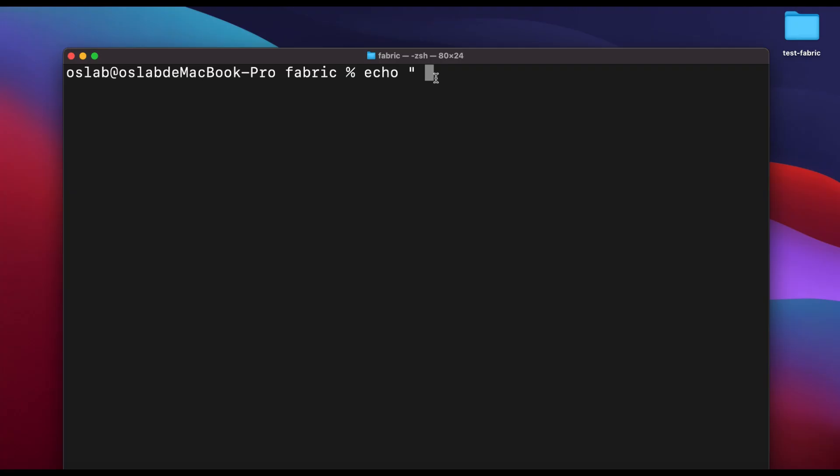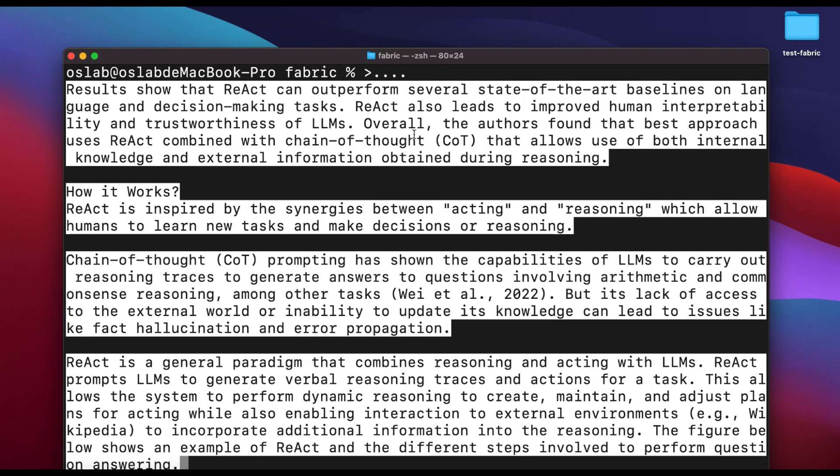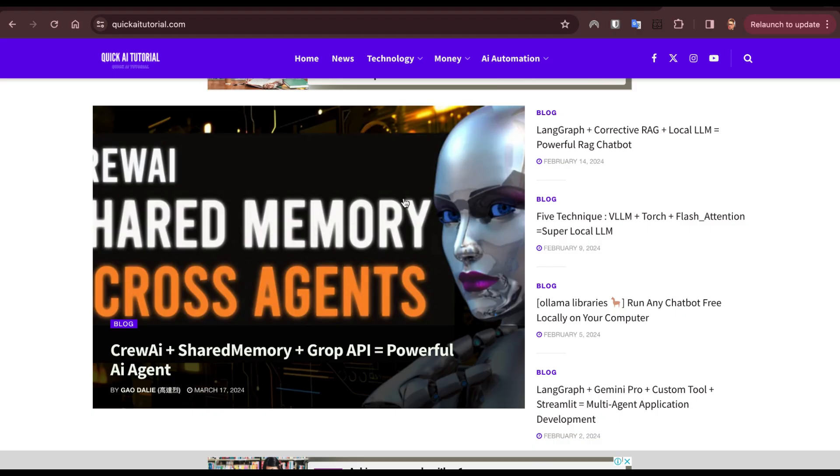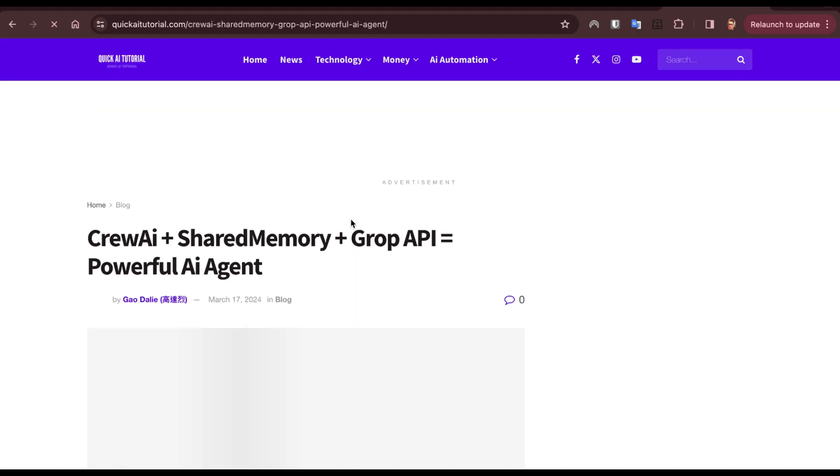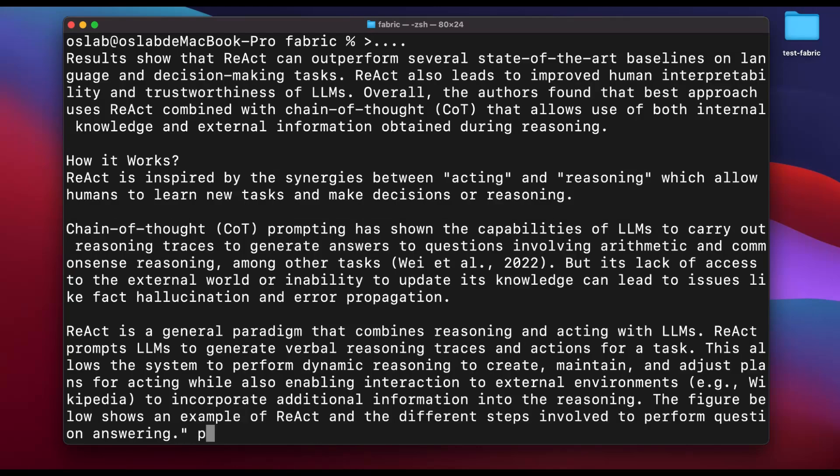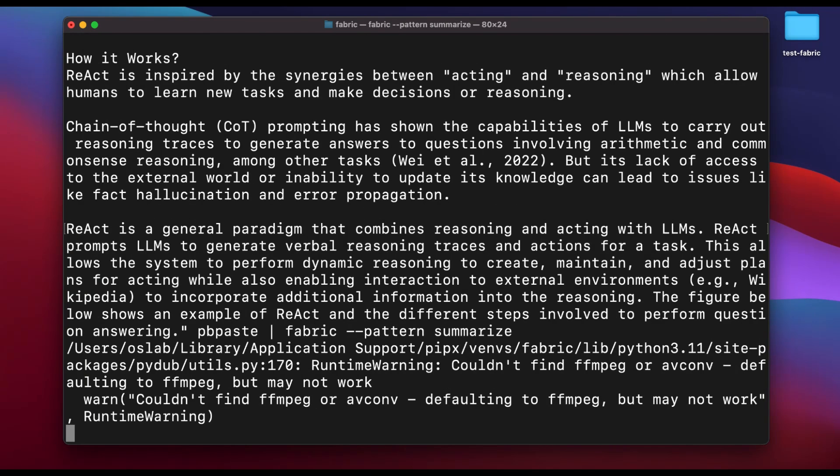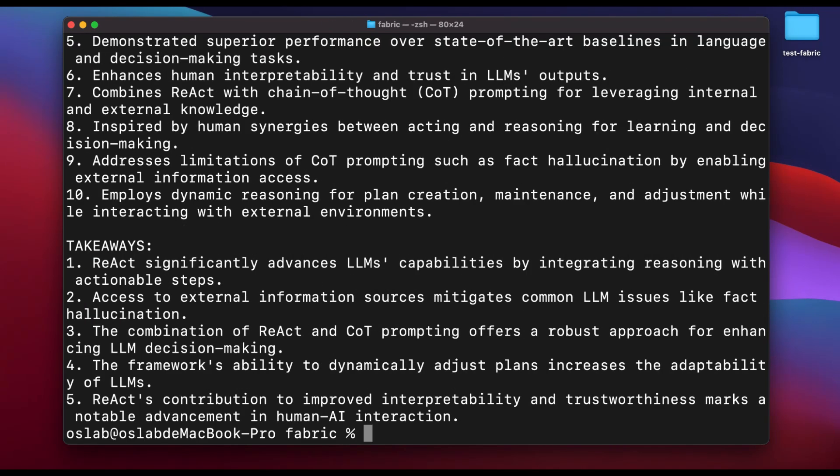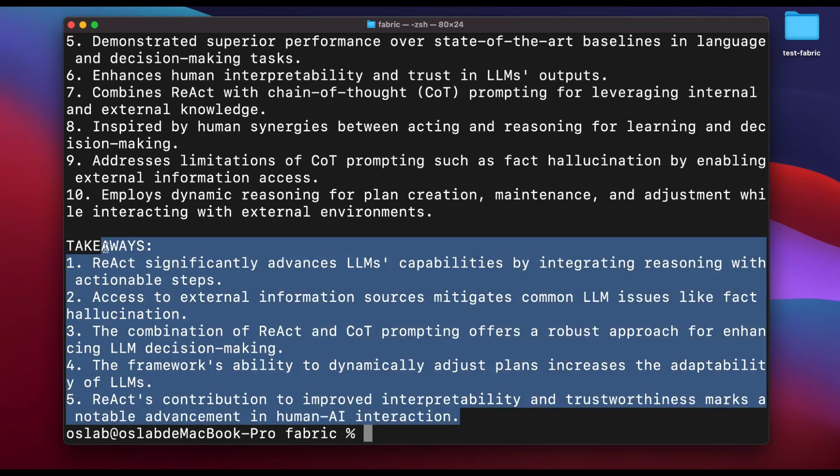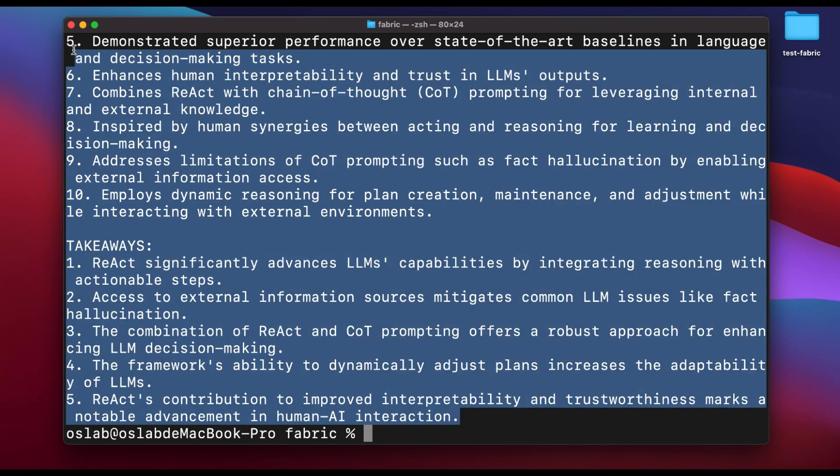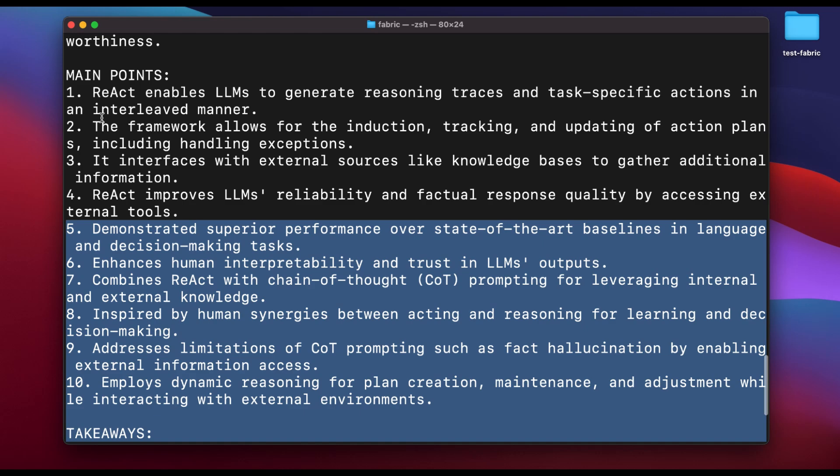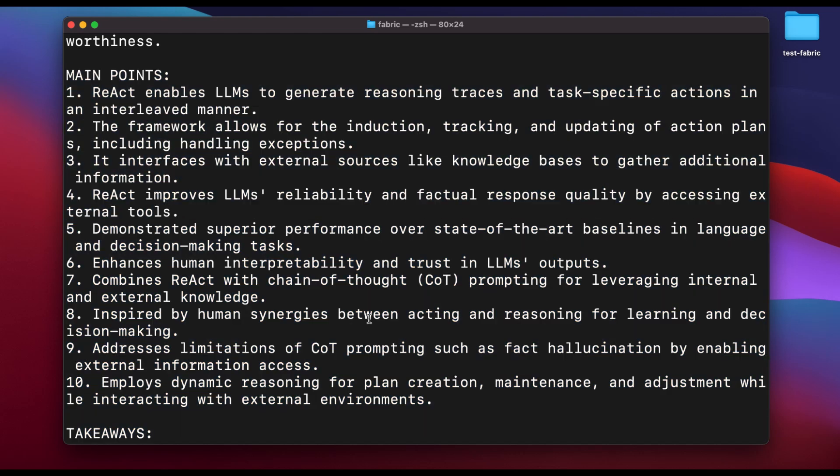After installing fabric, I was eager to test its capabilities. The first command I ran was fabric pattern summarize. The goal was to summarize a lengthy article from my website where I've documented nearly all my blogging adventures. The result? A concise, straight-to-the-point summary. It was impressive how fabric managed to distill the essence of the article.